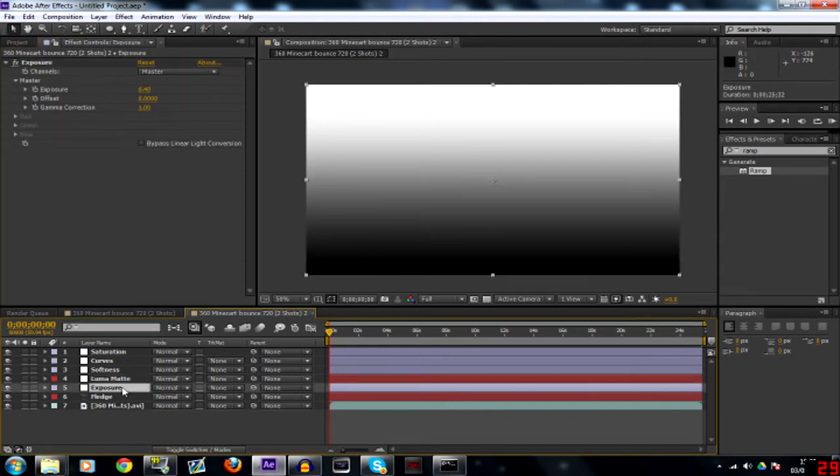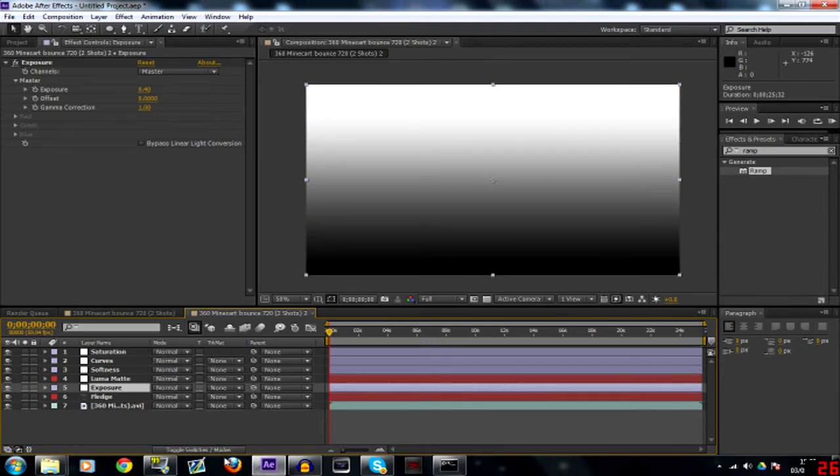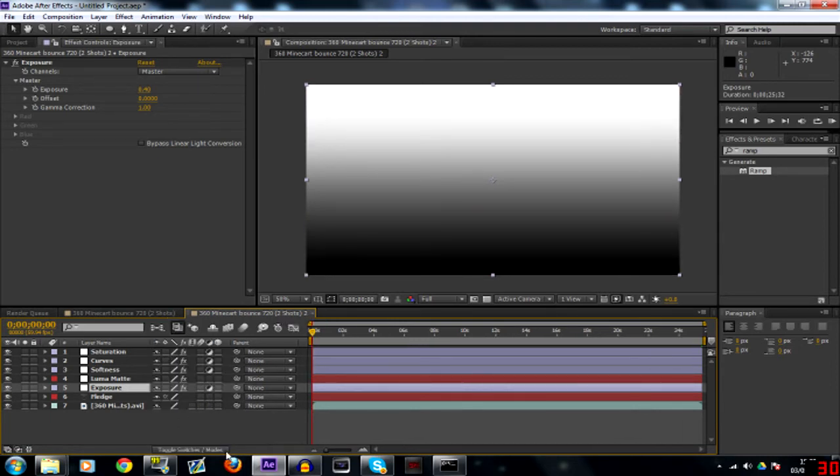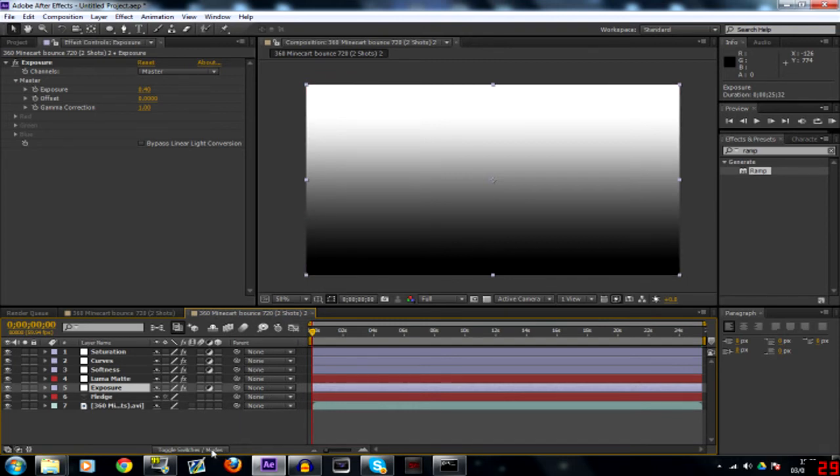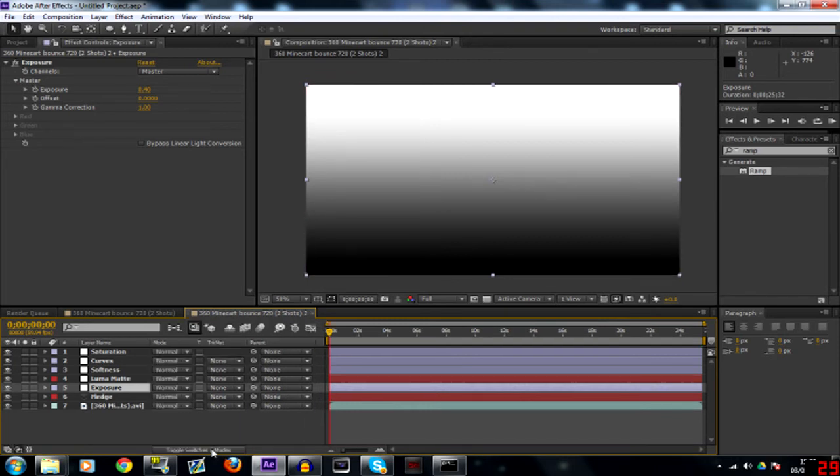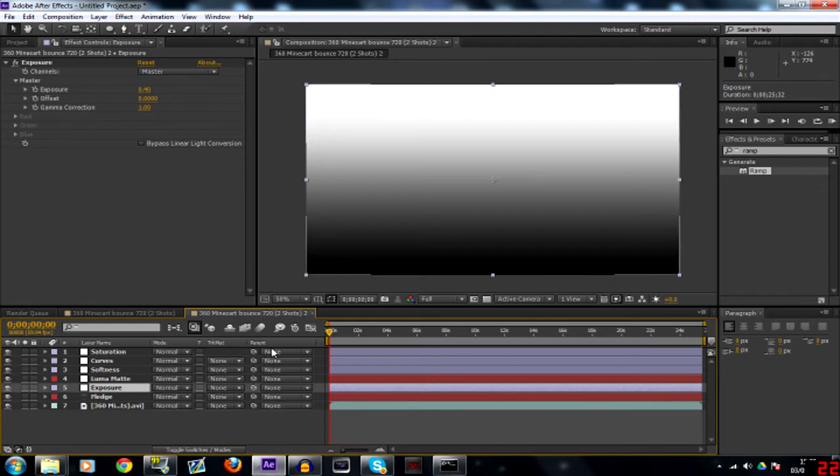Then on your exposure if you don't see these toggles here then click toggle switches and modes. If yours looks like that you want to toggle switches and modes and you want to get onto this bit where you've got mode, track matte, and parent.